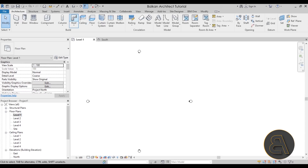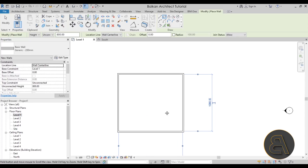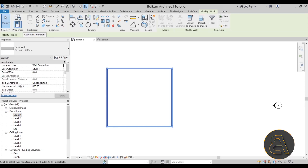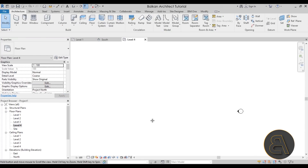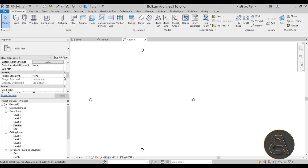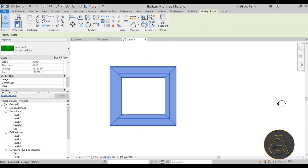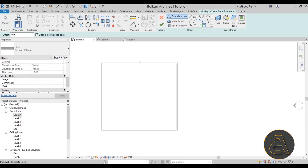Once we're in Level One, let's create a wall — a simple rectangle. Select the walls and make sure they go from Level One all the way up to Level Four. Then let's go to Level Four. In the view properties, set the underlay to Level Three and hit Apply so we can see the walls. Now let's add a simple roof on top — just a rectangle, hit Finish.